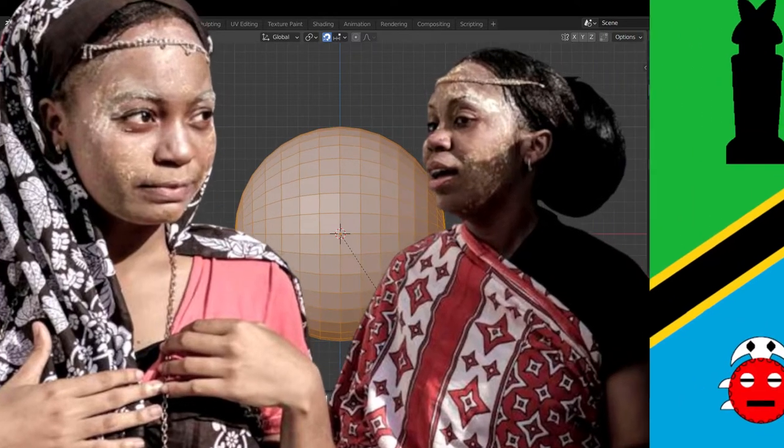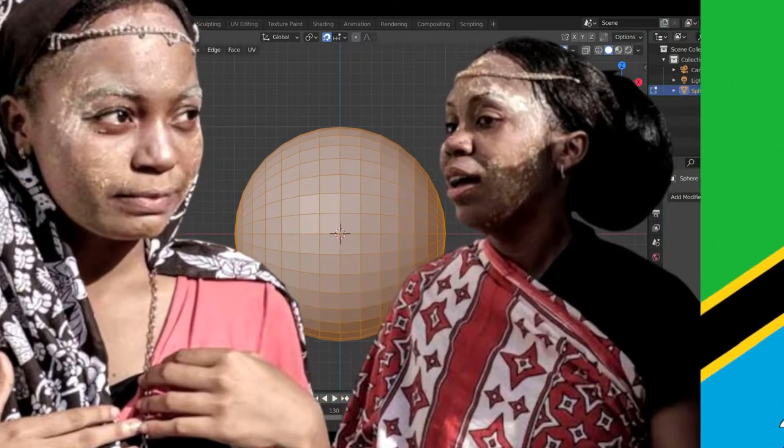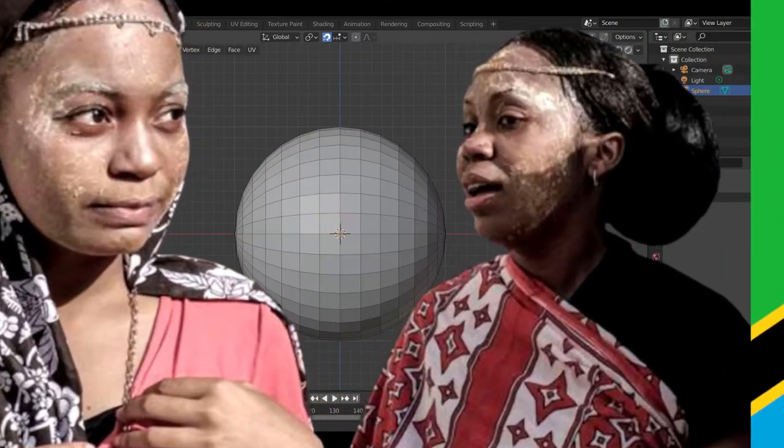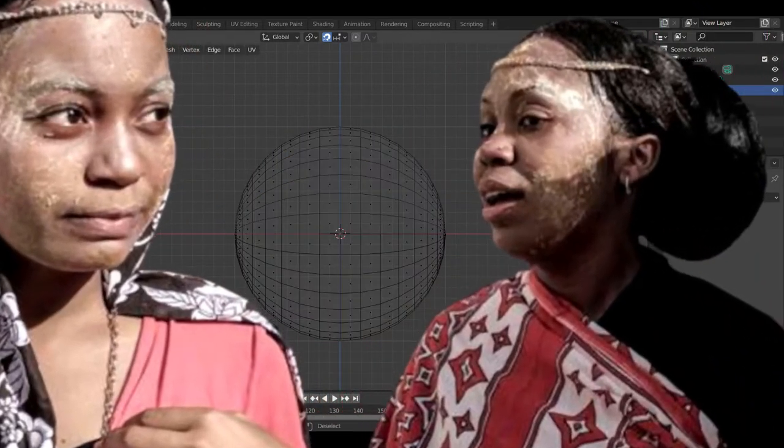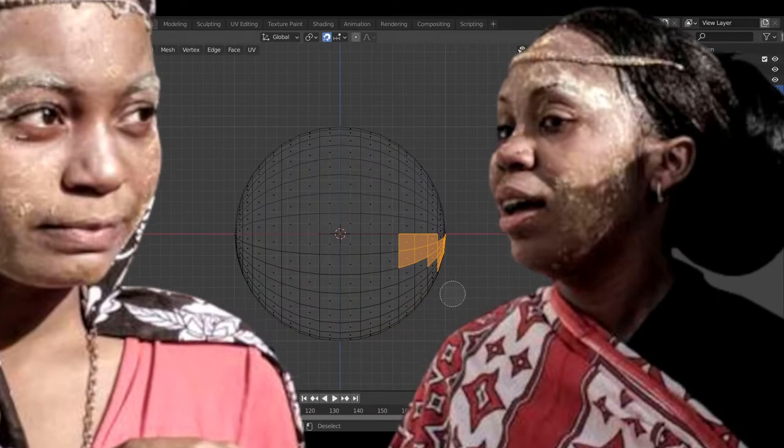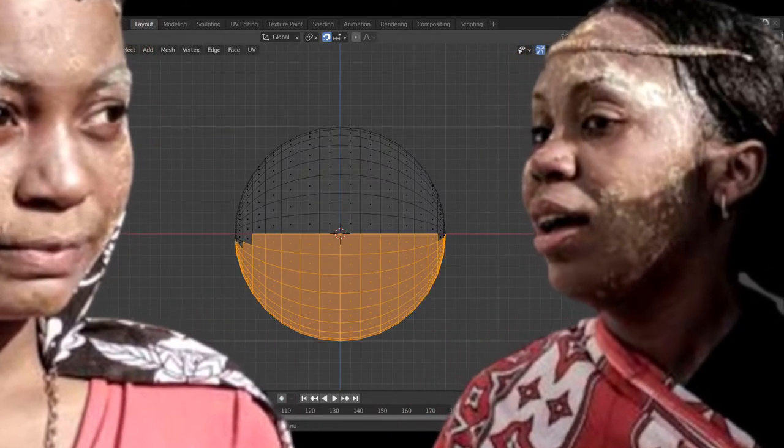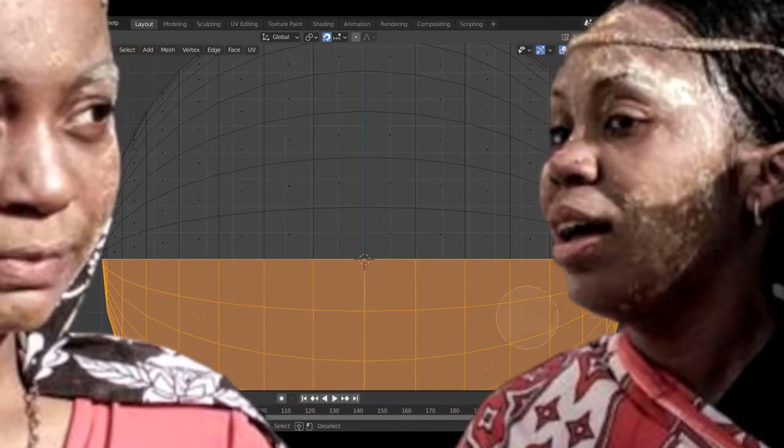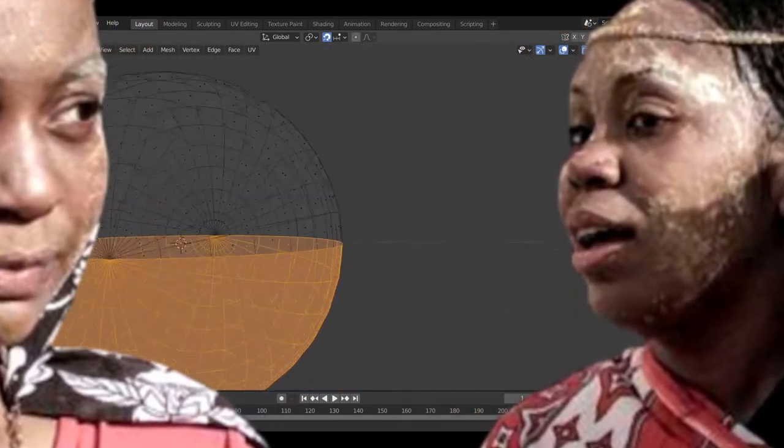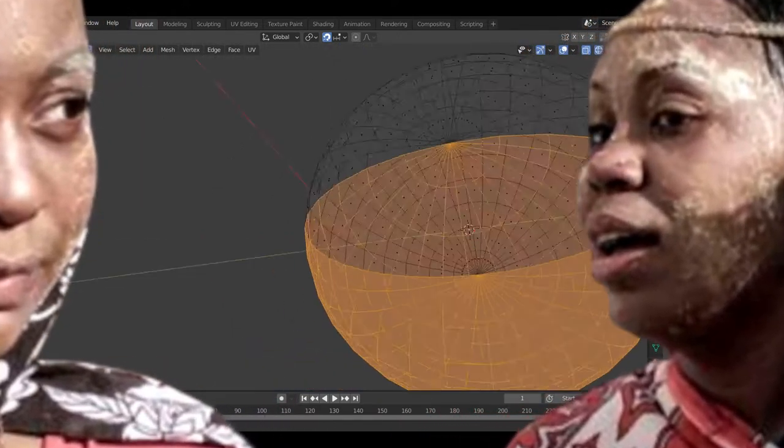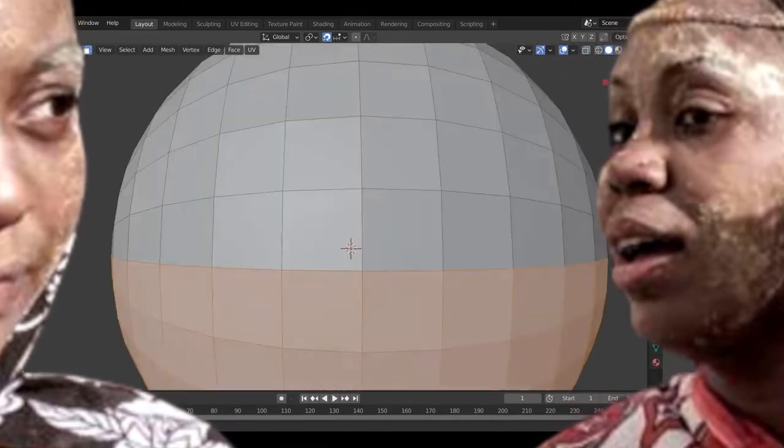In Tanzania, among the Zaramo and Nkwere people, girls are gifted a fascinatingly abstract sculpture during their initiation into womanhood.